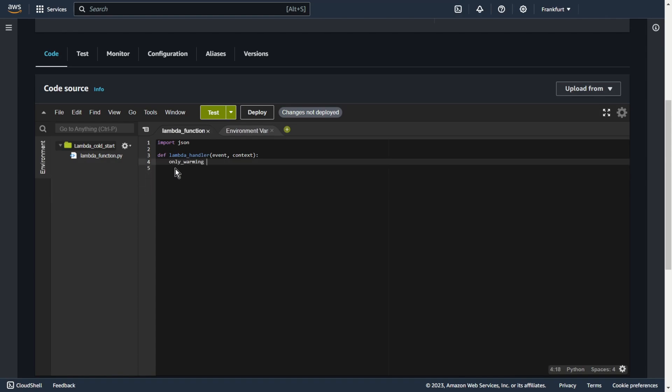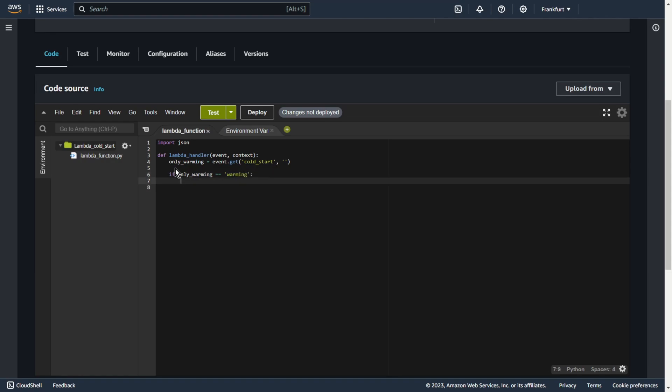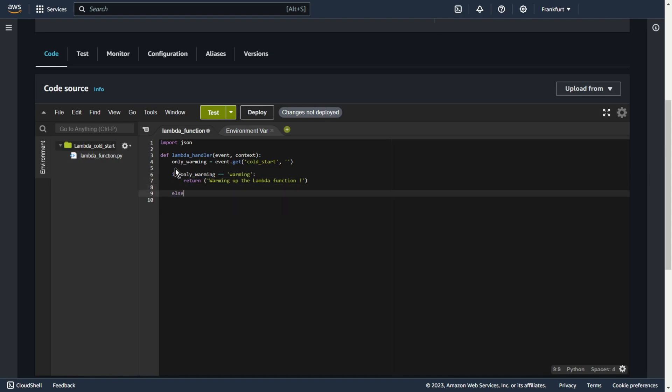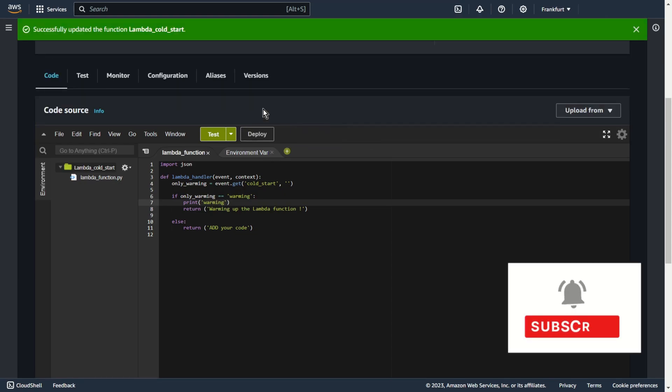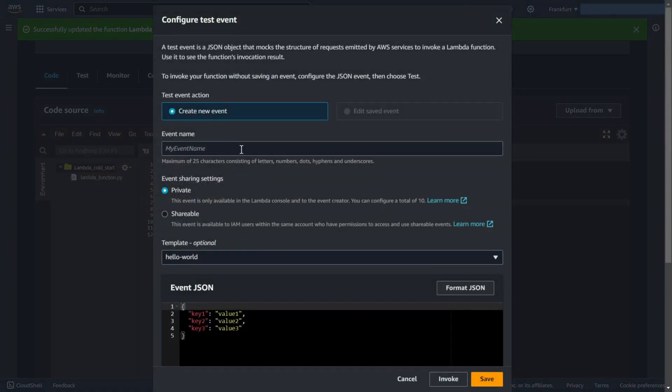If only_warming equals event.get cold start, if only_warming equals warming, return some text. For example, warming up the lambda function. Else, return your code. Let's print also this warming. Deploy and test. Event name test. And save.